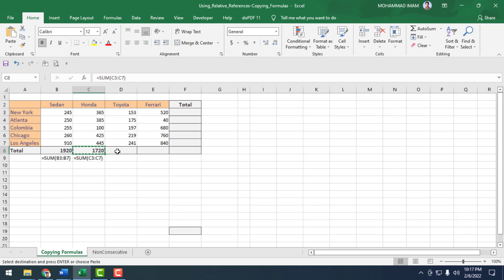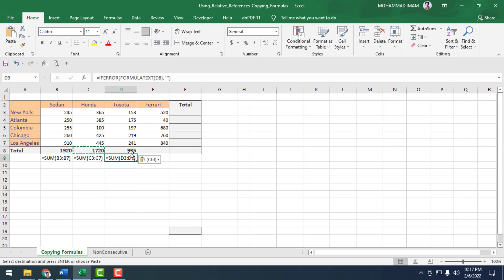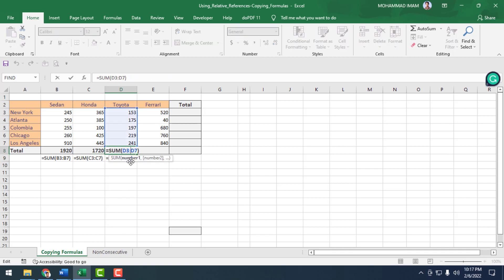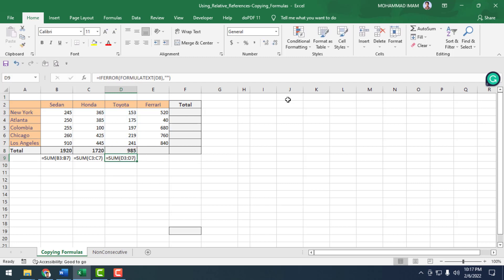Again, I will find out Toyota's total sales. I copy the row and paste it in the next row to find the total sales of Toyota. If I double-click on the result, you can see that the relative cell reference is automatically captured in the next row.